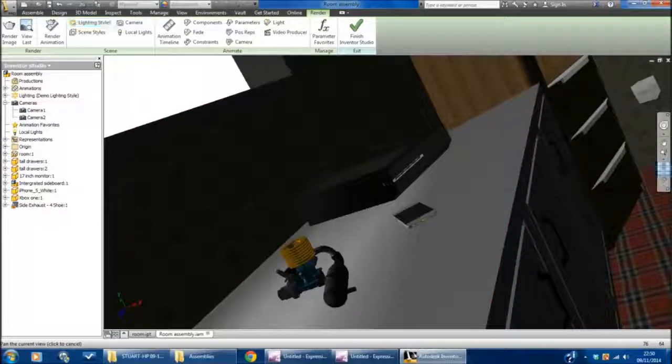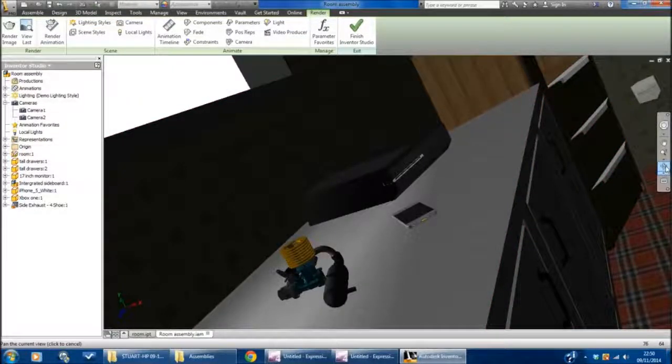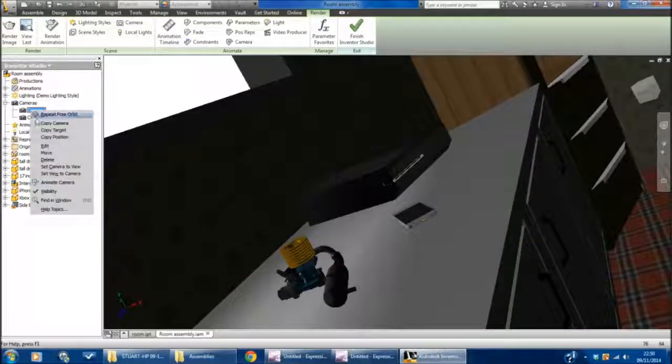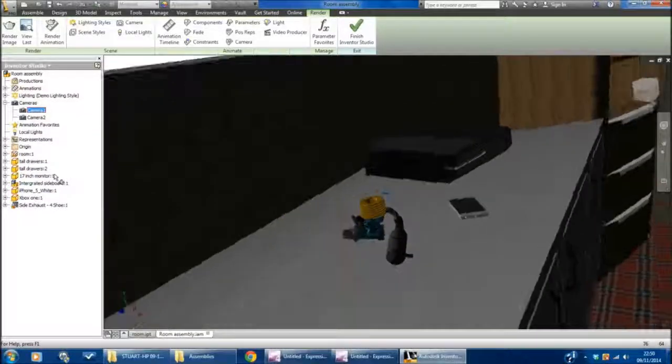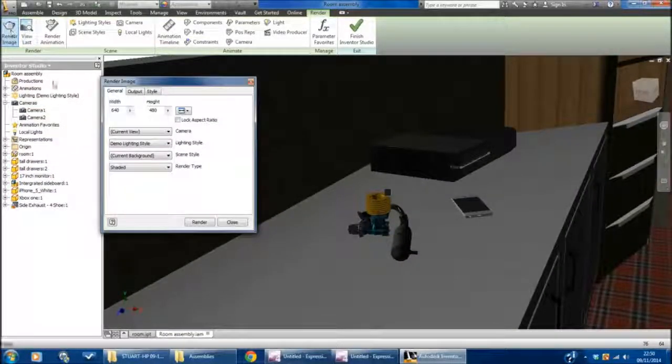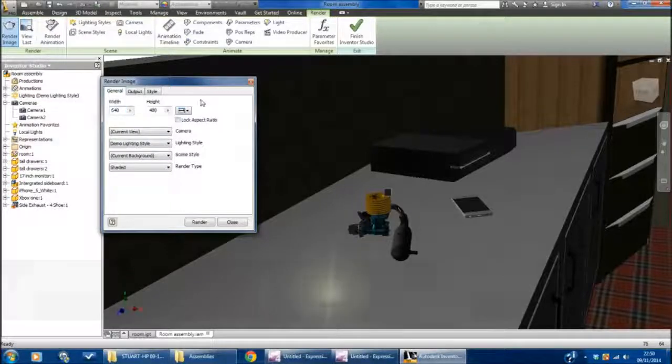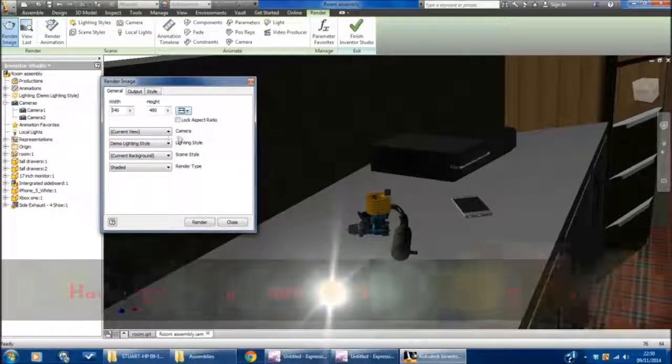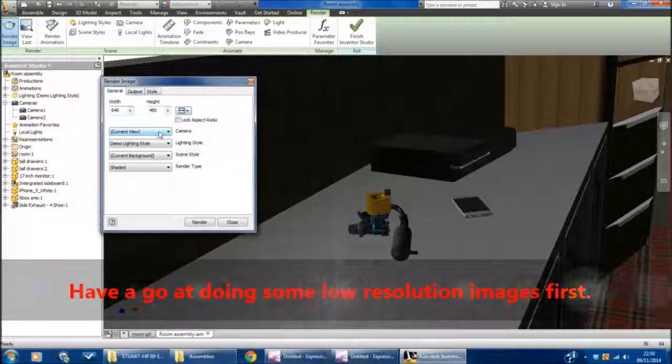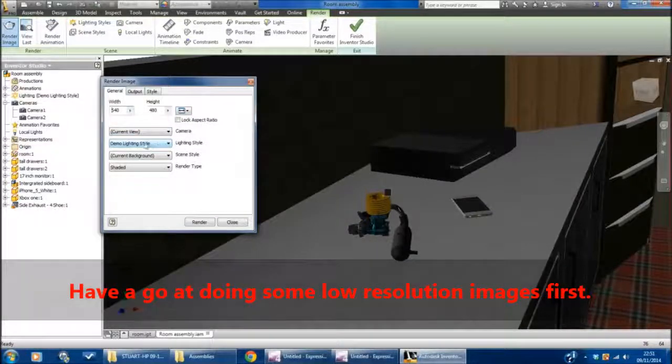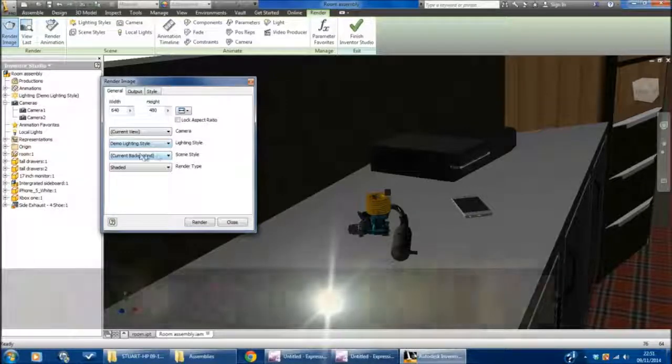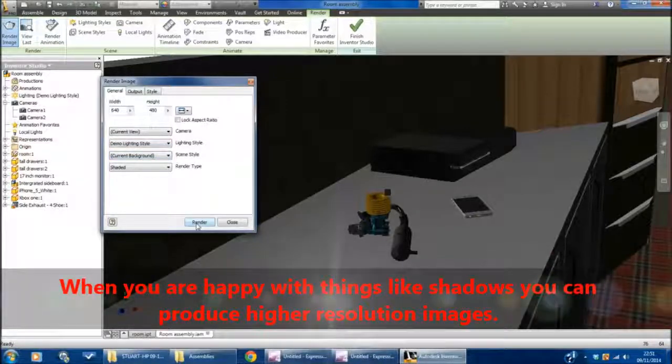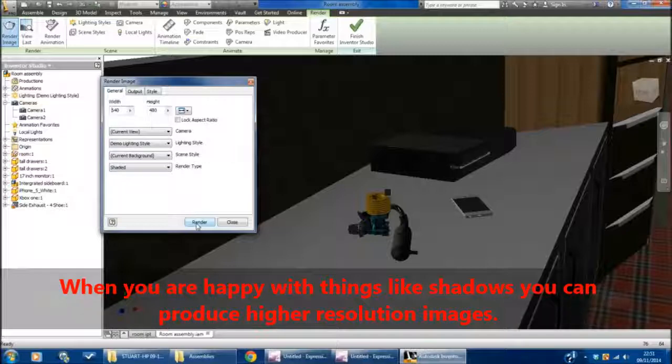I'm now in the position to actually create what's called a rendering. What I'll do is just go back to Camera 1. I'll set the view to the camera. I'm now going to go to Render Image. I'm just going to change the aspect ratio to the minimum. I'm going to make sure I've got the current view, which is the camera I've got, the Demo Lighting Style that I've set up, and the current background. I'm just going to press Render, and this will create a still image for me.